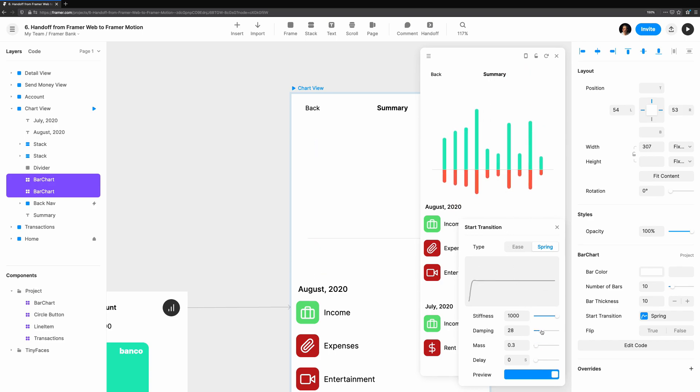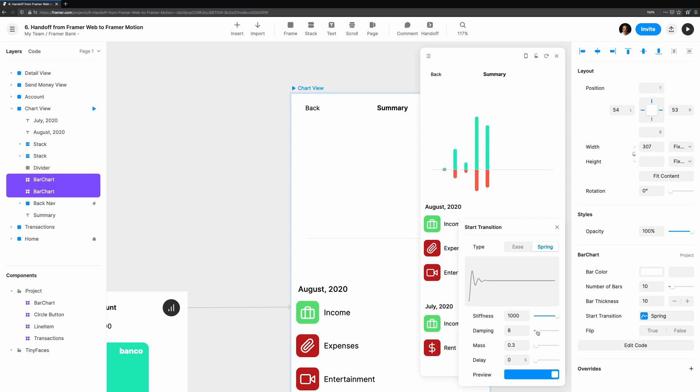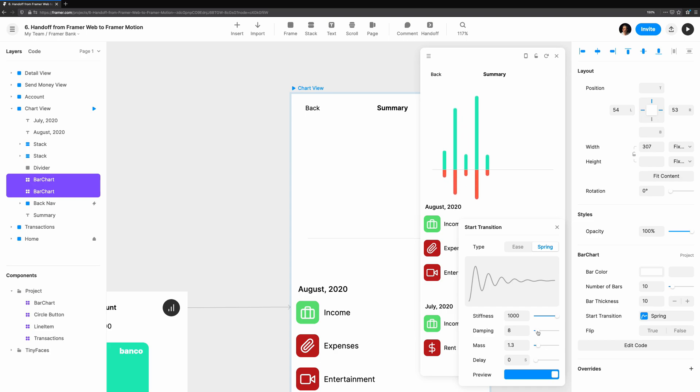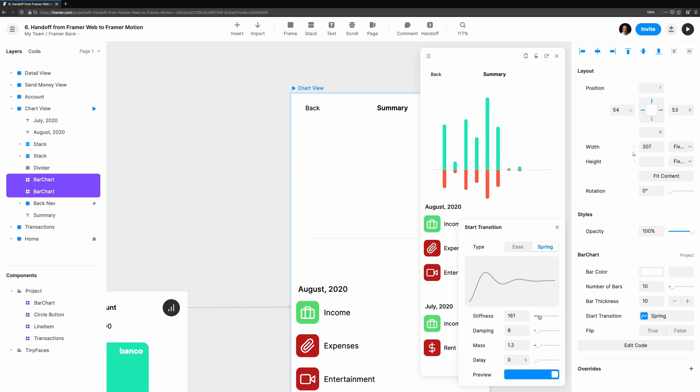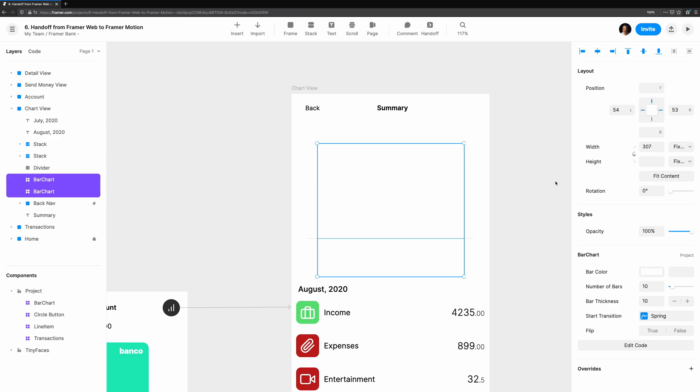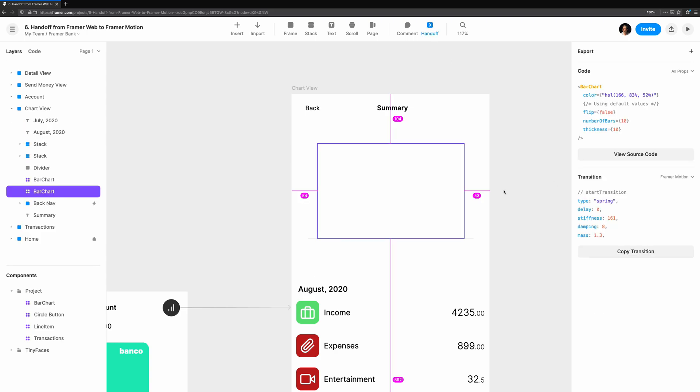But we'll let the consumer of the component determine how the animation should feel with the startTransition prop. This can be tweaked in the editor like any other properties. We can choose from an ease or spring animation. Let's take a look at the spring transition settings. With the preview open, let's tweak the properties to give it a bit more bounce. The graph shows how the animation will play over time. Once we get what we're looking for, it's back over to handoff mode. Let's copy over the transition.